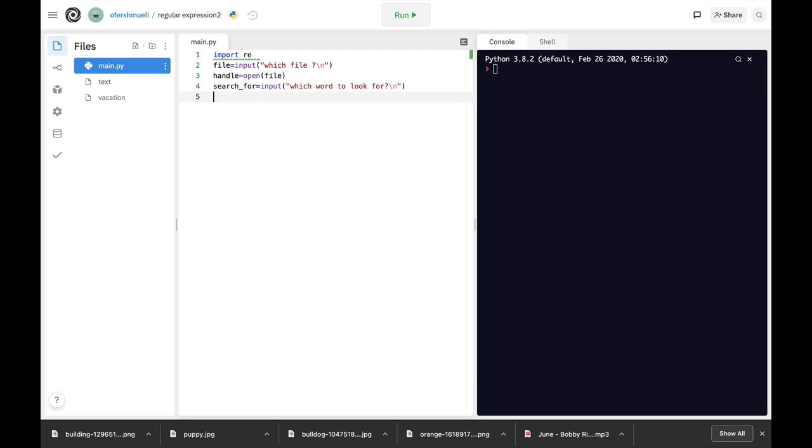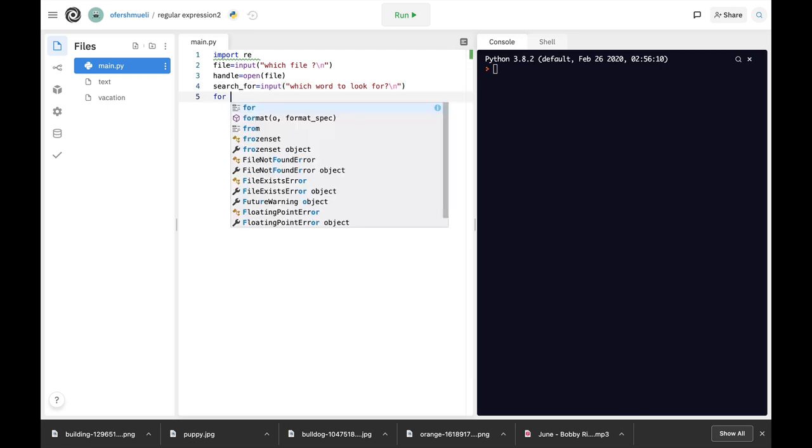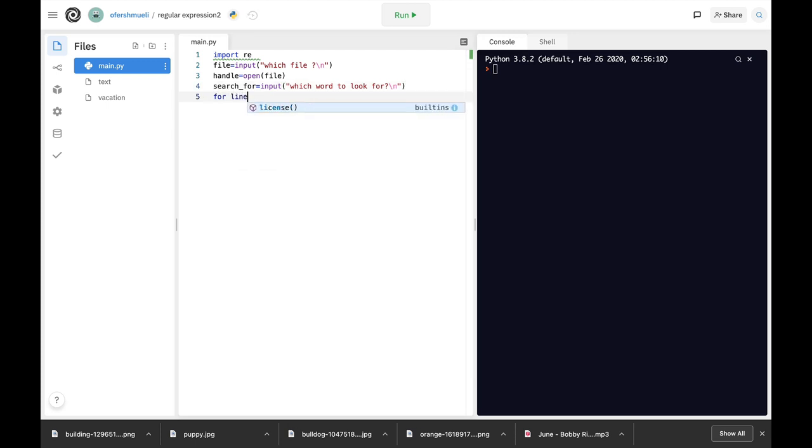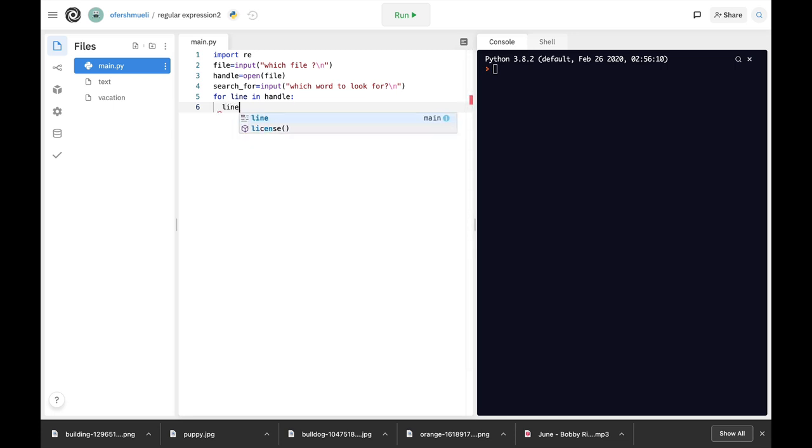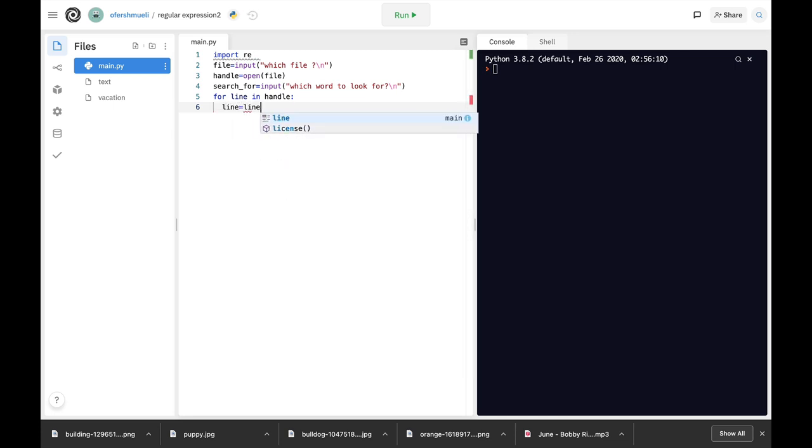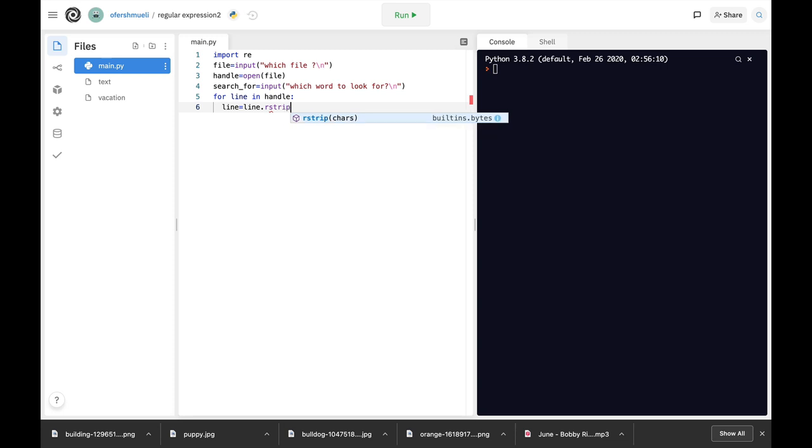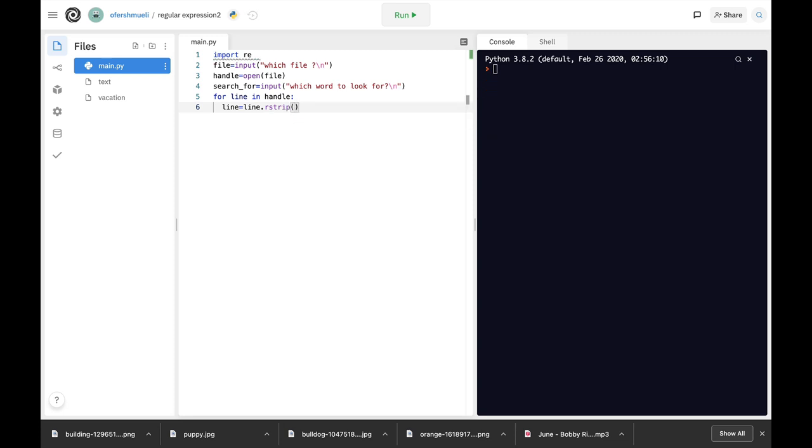Now let's create our for loop. So for line in handle, that's our for loop. Line equals line dot rstrip. So rstrip actually deletes all the trailing characters in that line.